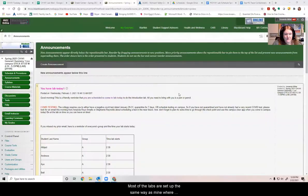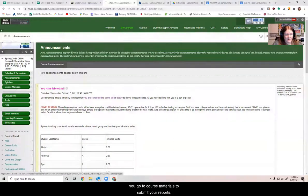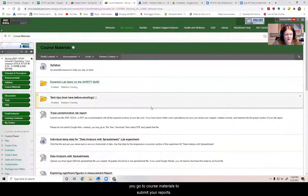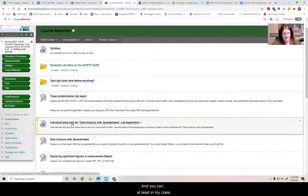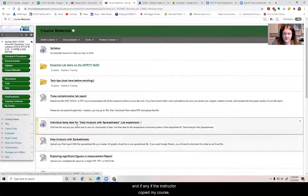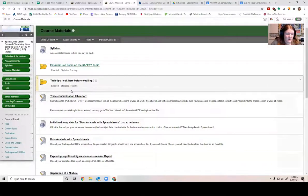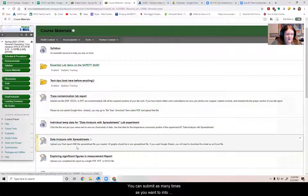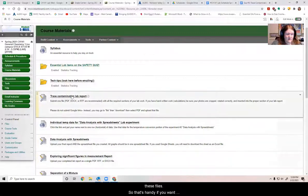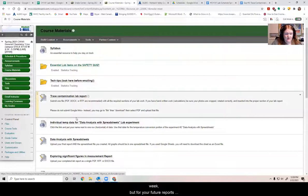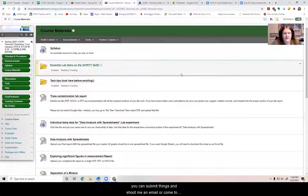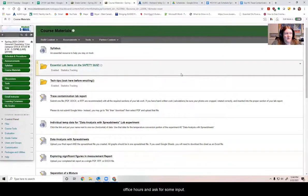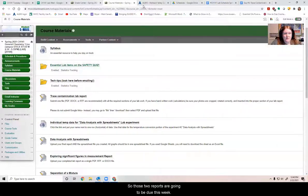This should all be put into a Word or Google document, and you should upload it as a PDF or a Word file to Blackboard to turn it in. Most of the labs are set up the same way as mine, where you go to course materials to submit your reports, and you can at least in my class, and if the instructor copied my course, you can submit as many times as you want to into these files. So that's handy if you want feedback ahead of time might be a little late for this week. But for your future reports, you can submit things and shoot me an email or come to office hours and ask for some input.